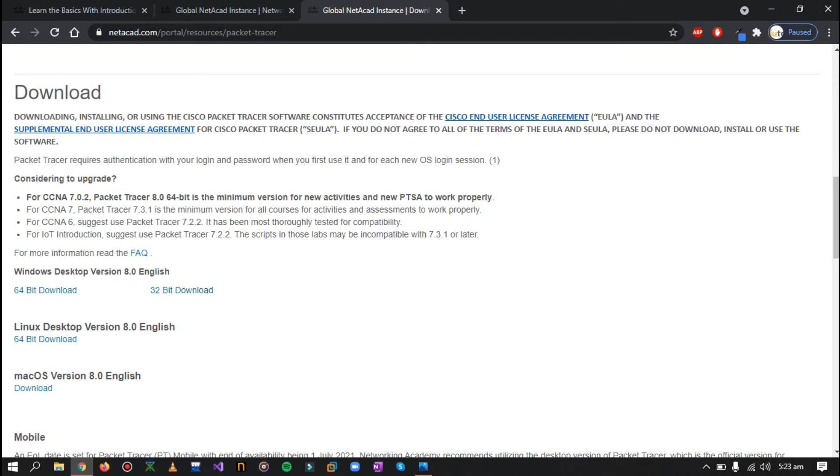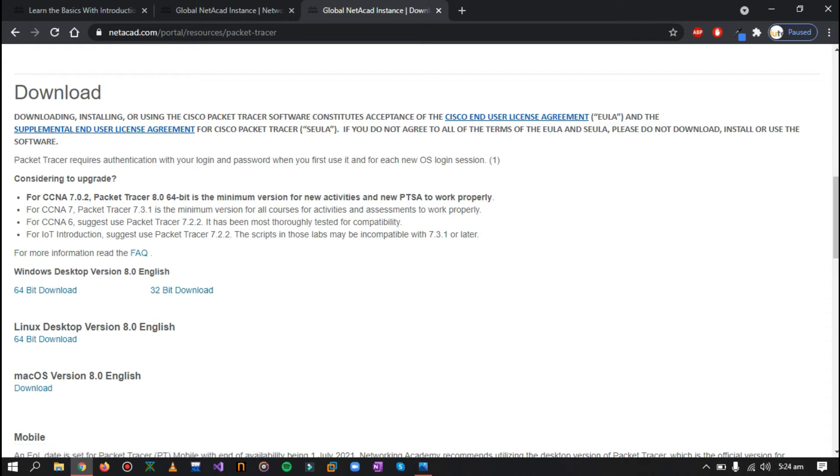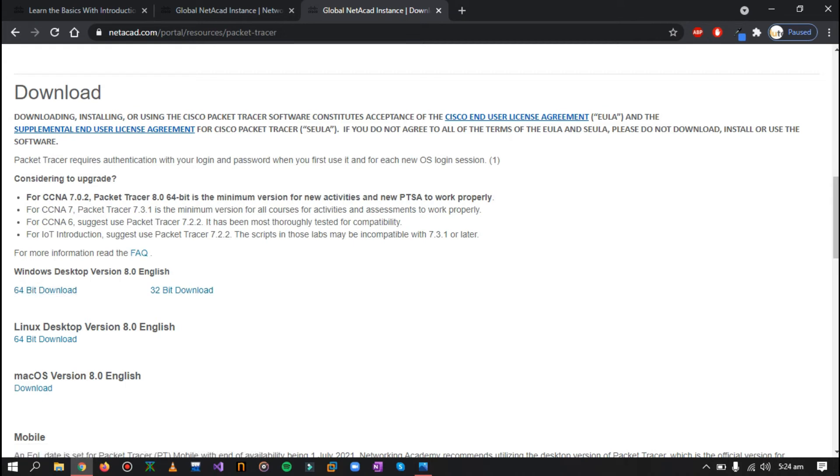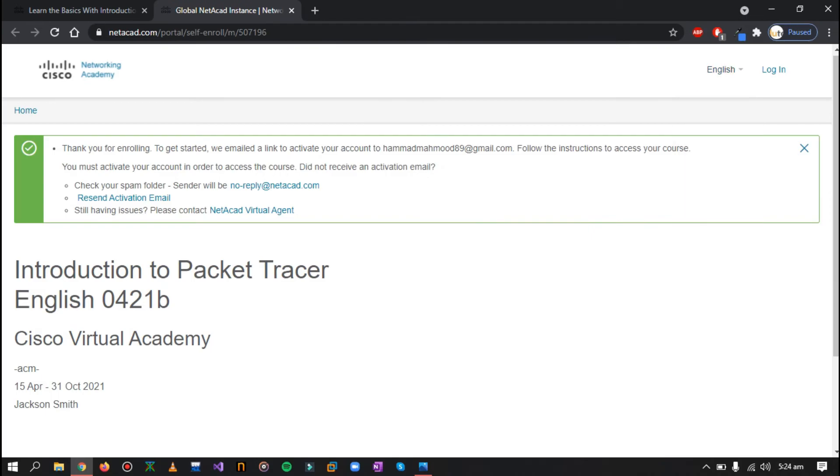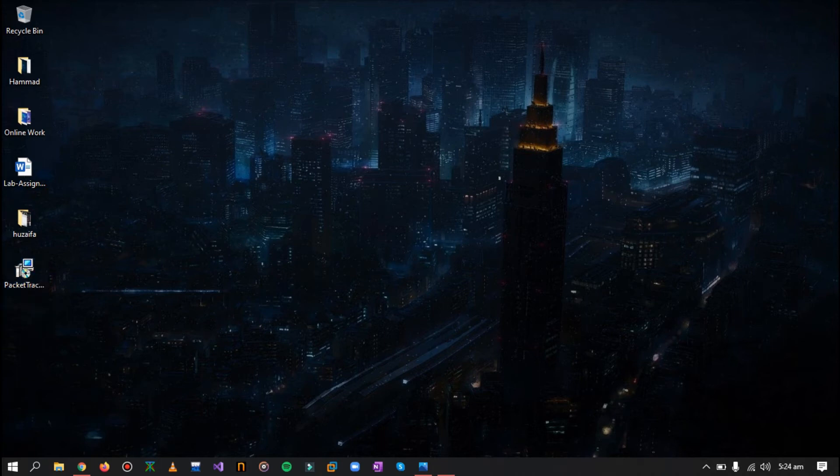Now if you want to download for Windows, you can just select it from here, either for a 64-bit or 32-bit, whatever your system is using. For Linux as well, and it is also available for Mac OS. Now I have already downloaded it for Windows 64-bit, so I'll just cancel this and I'll show you how to install Cisco Packet Tracer.